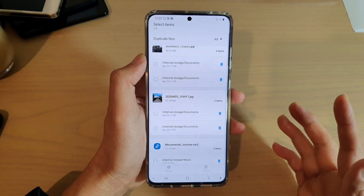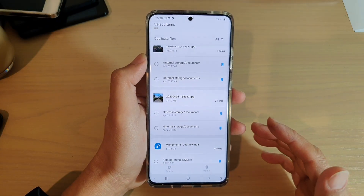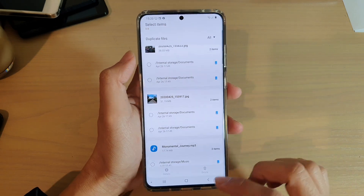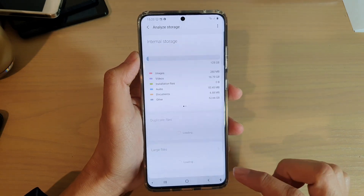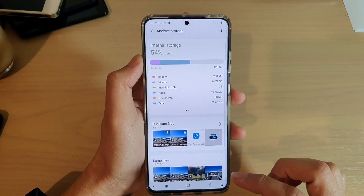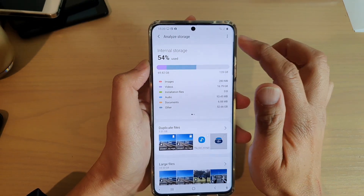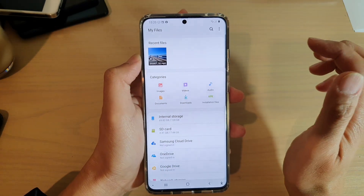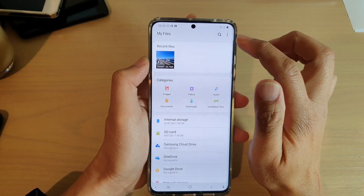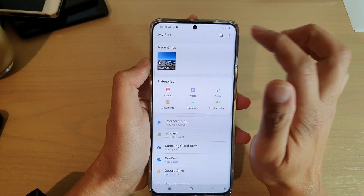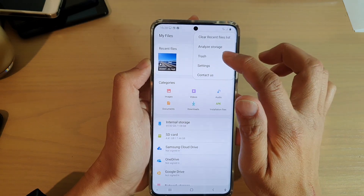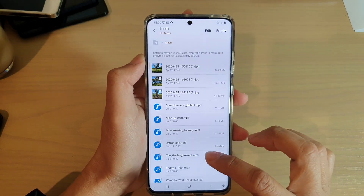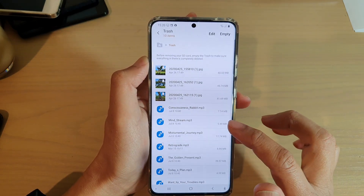Tapping Move to Trash means the files are still not removed from your device — the files are still there and still consuming your memory space. To fully remove them, go back into My Files, tap on the option button, and then tap on Trash.